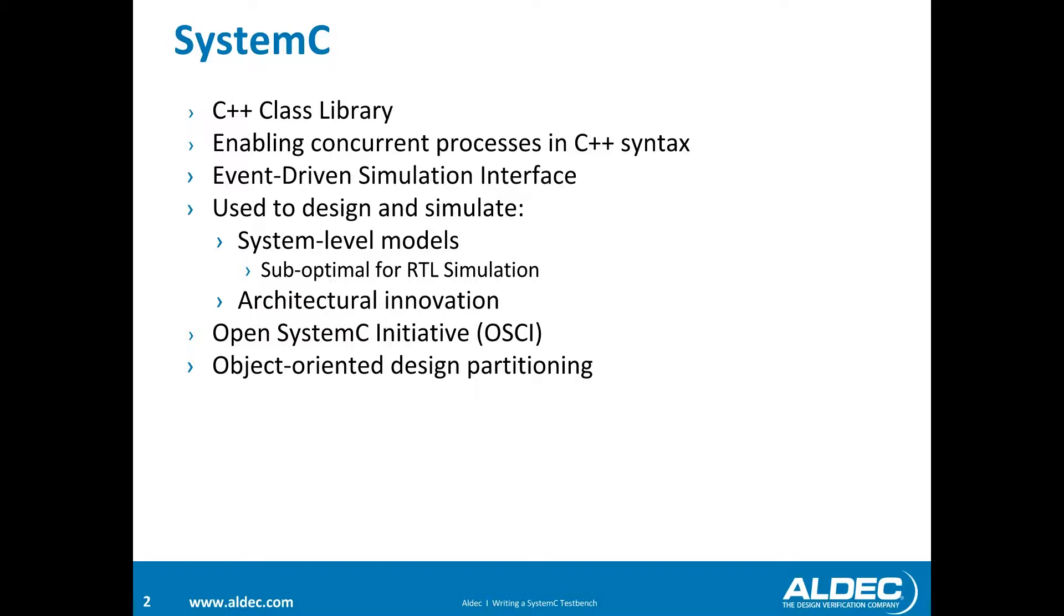Development and support for SystemC was driven by Open SystemC Initiative, which is now Accelera, and is an approved IEEE standard. The main idea behind SystemC is to use object-oriented design partitioning and simulating the designs as a system.